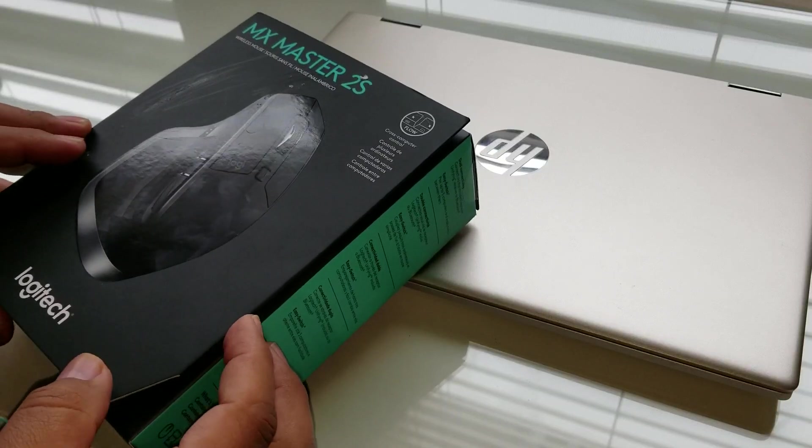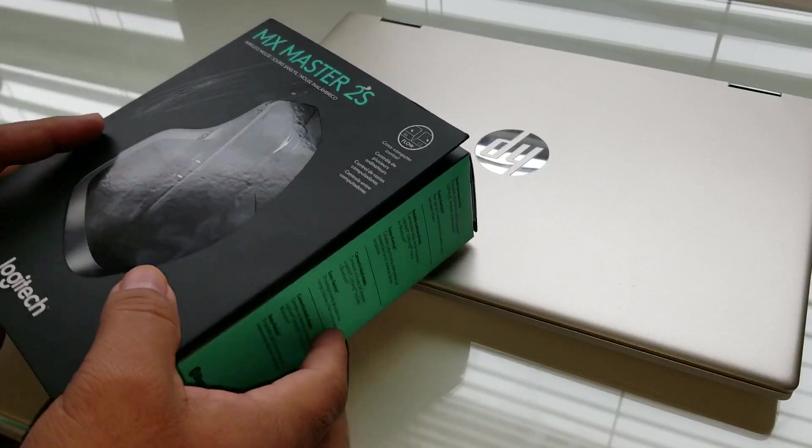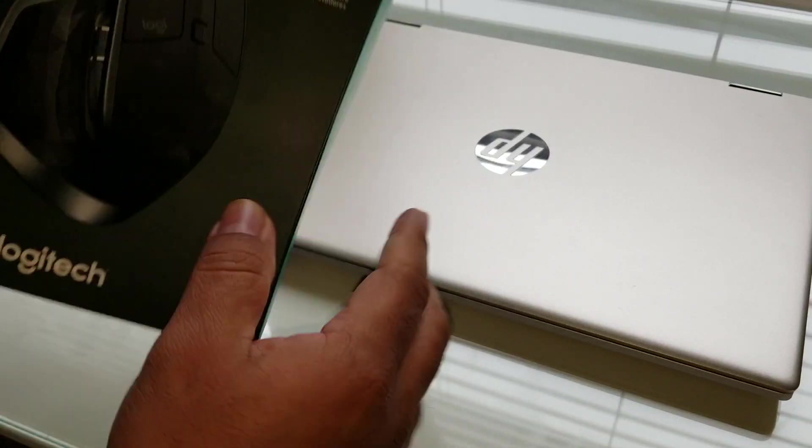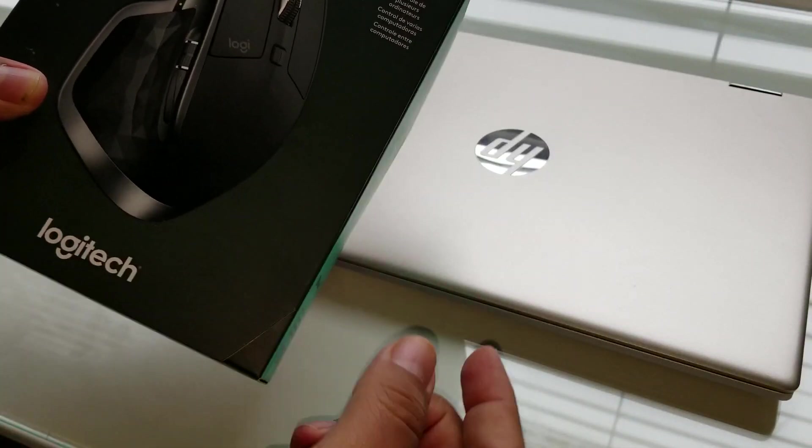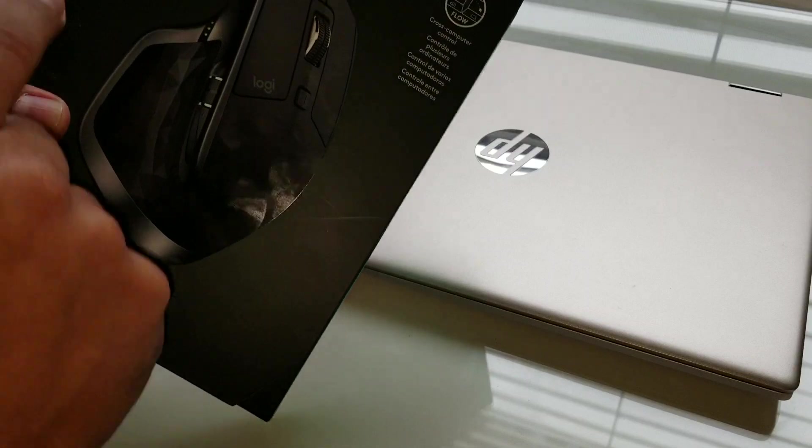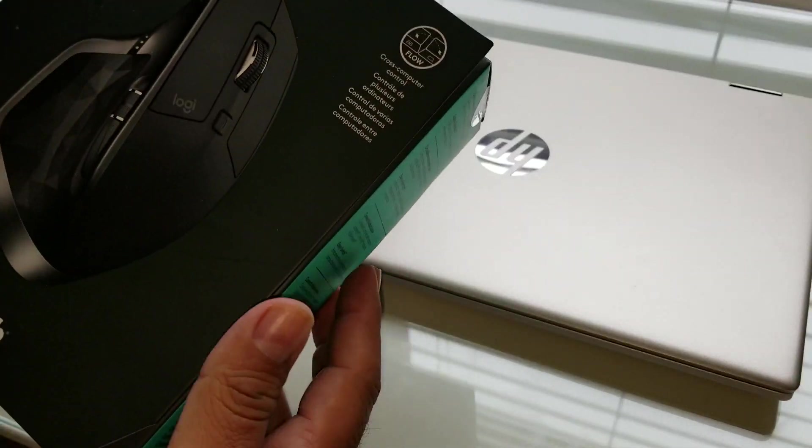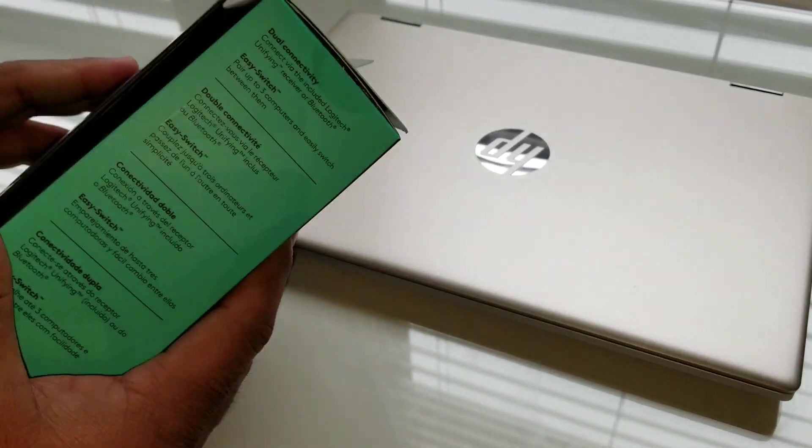Alright guys, this video is going to be on how to connect this mouse, the MX Master 2S.